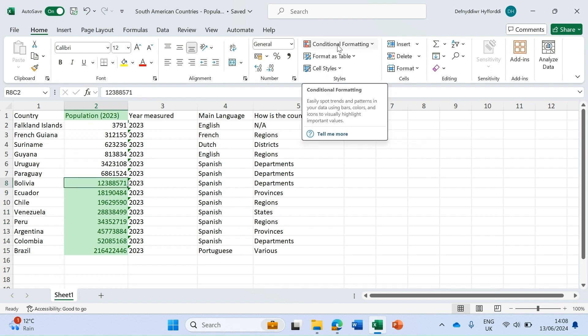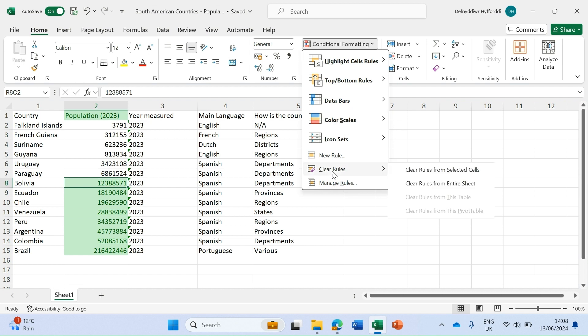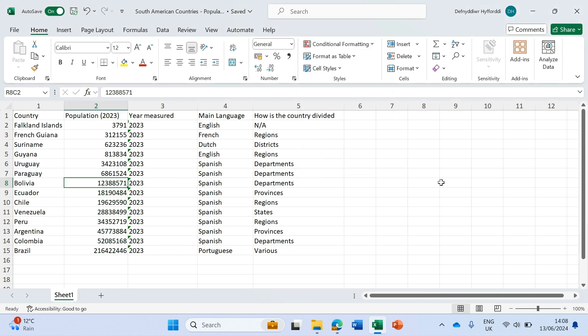Handy hint with conditional formatting: these rules can build up on your spreadsheet. Within the conditional formatting tool at the bottom, there's an option to clear rules. What we want to do is clear the rules from the entire sheet so we don't get the remnants of other rules interfering with this demo.